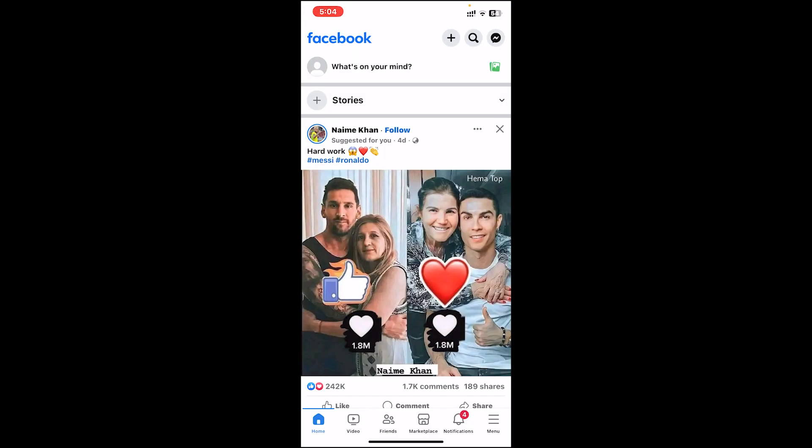Make sure you're logged into your account. Once you're on the home page, tap on the menu icon at bottom right corner.